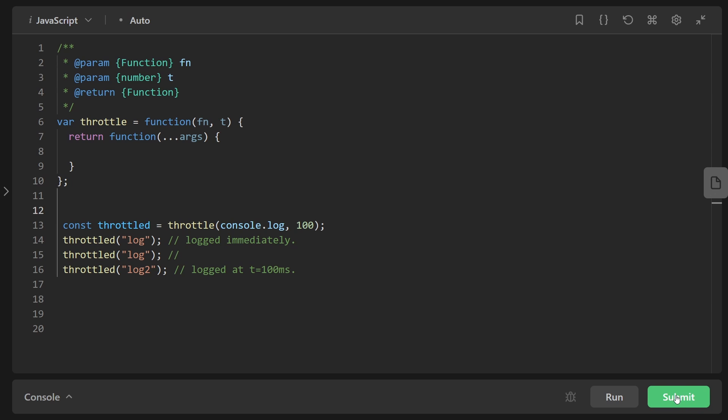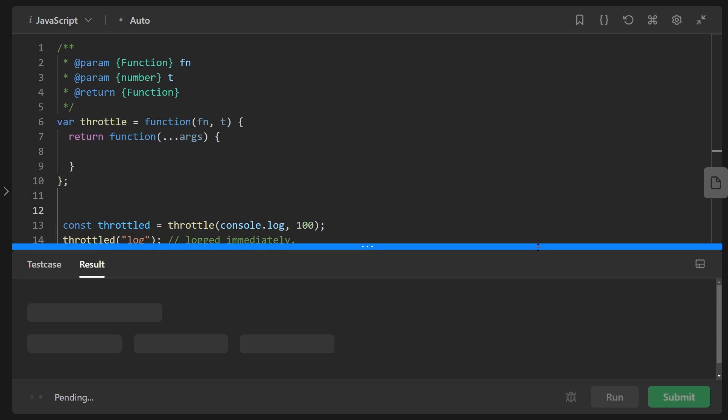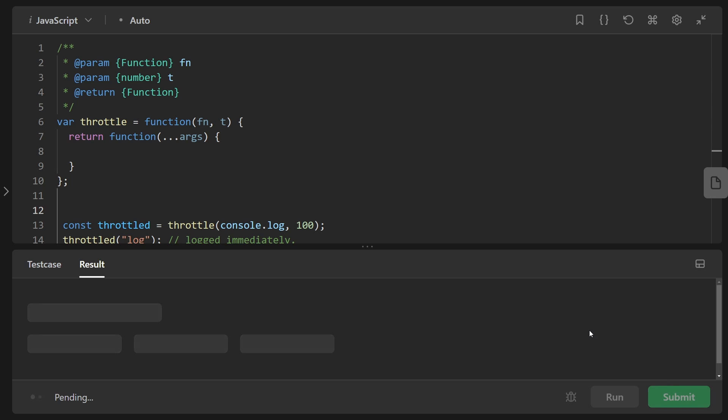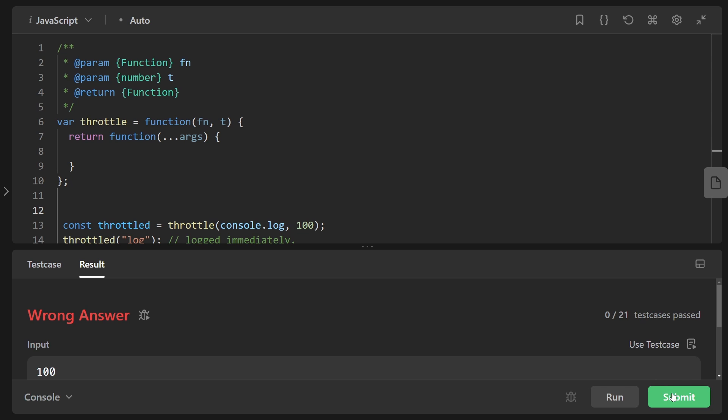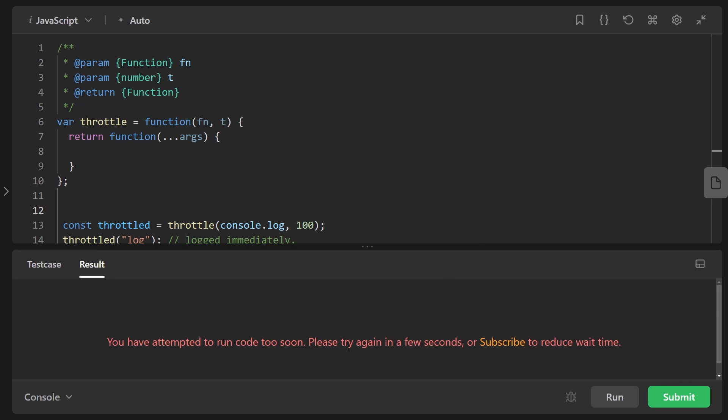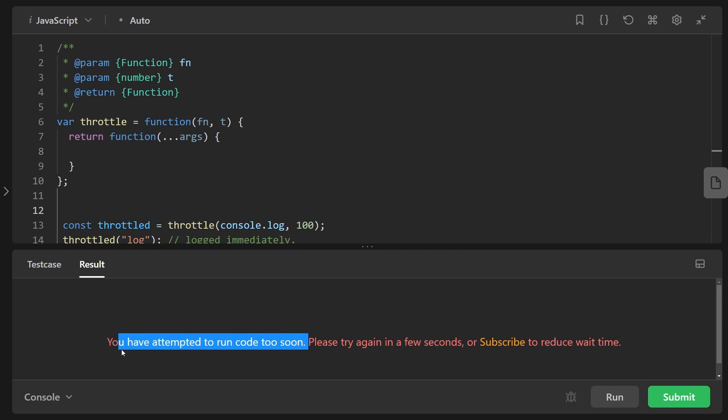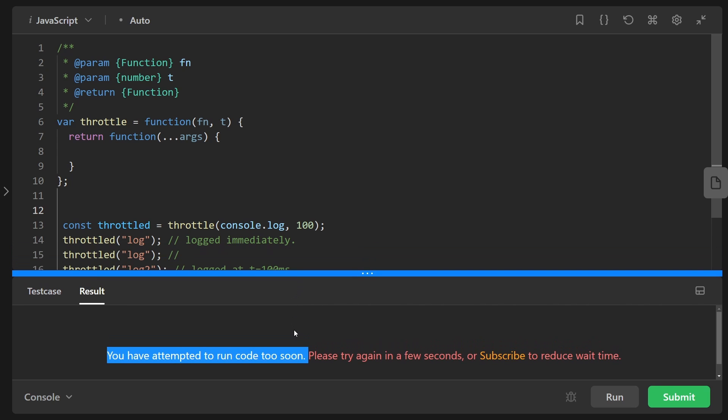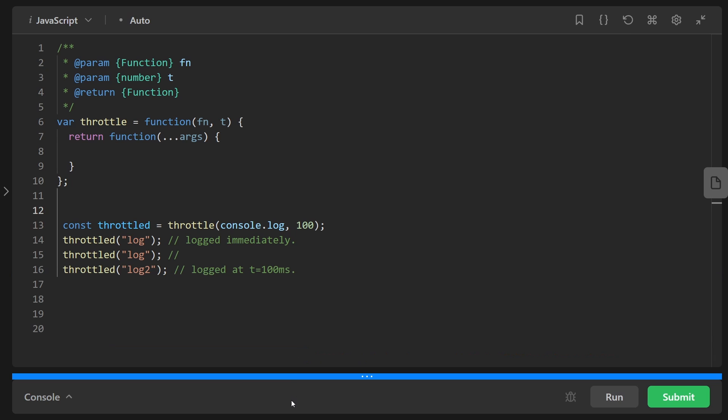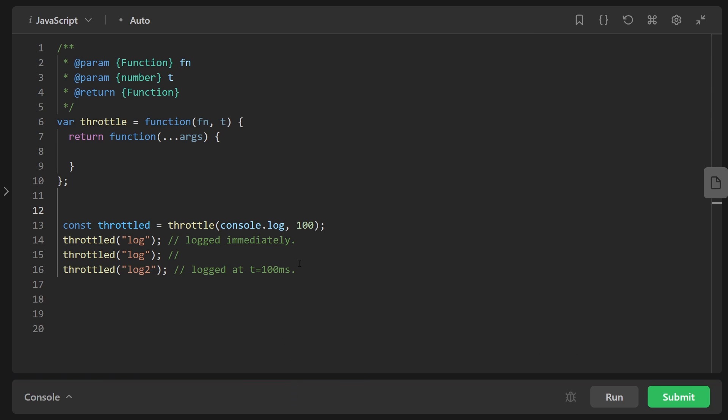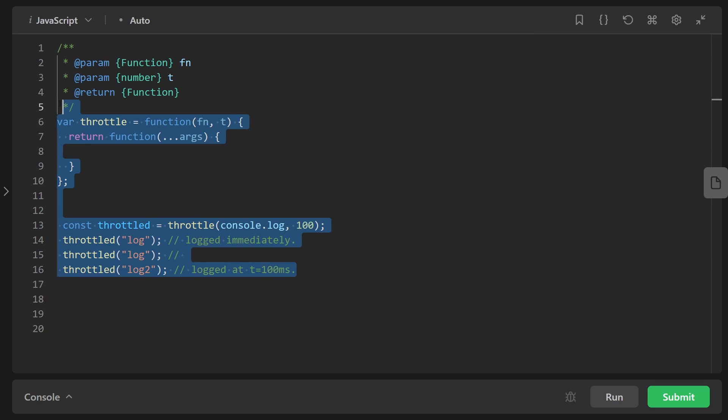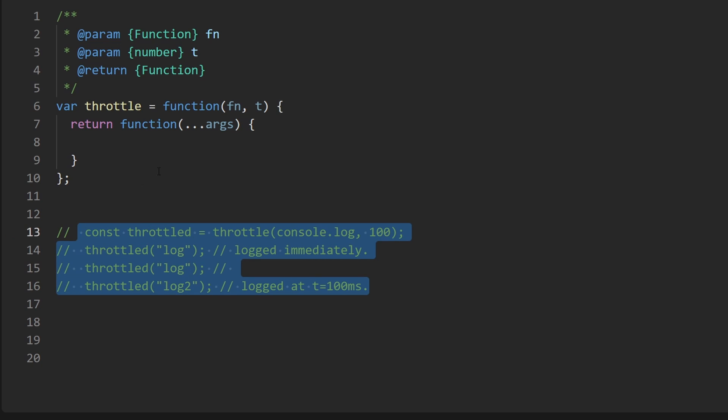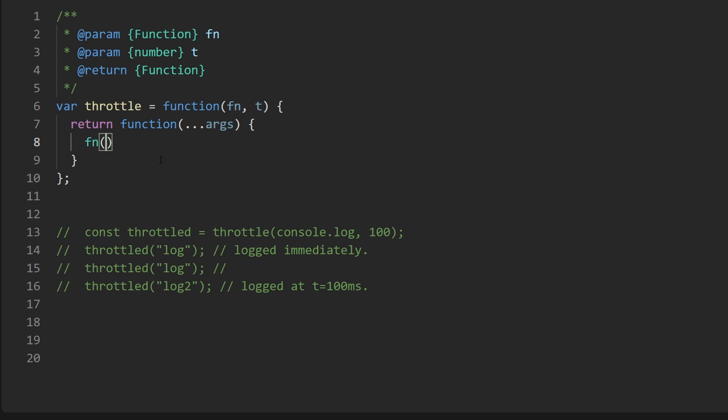But a quick example of throttling that is different from what we're going to be implementing here is just try to submit on LeetCode multiple times really quickly. I'm going to submit once, we got wrong answer. I'm going to submit again, I'm going to submit again and it says you've attempted to run your code too soon so we can't do that right now. And notice how it didn't schedule this to be executed after like 100 milliseconds or whatever. It literally just blocked us from being executed, so that's how that's different from what we are implementing today.